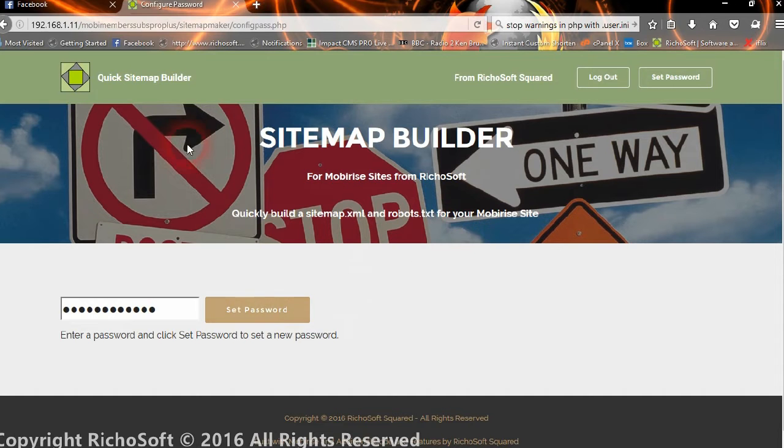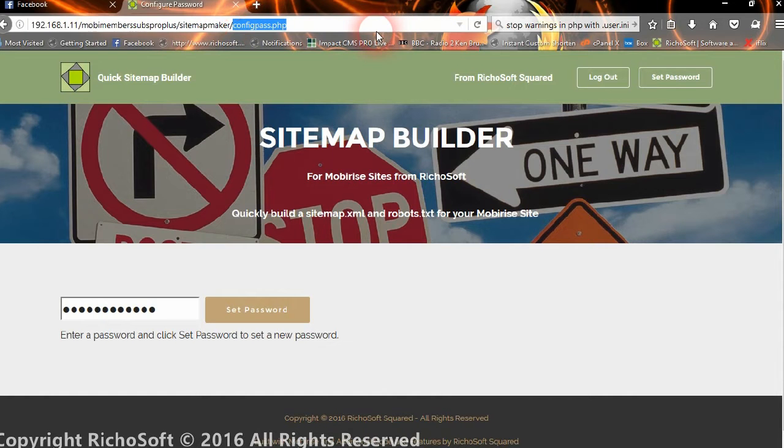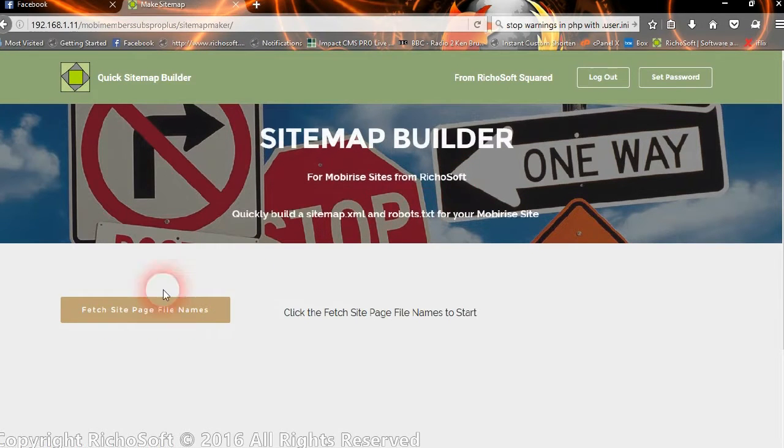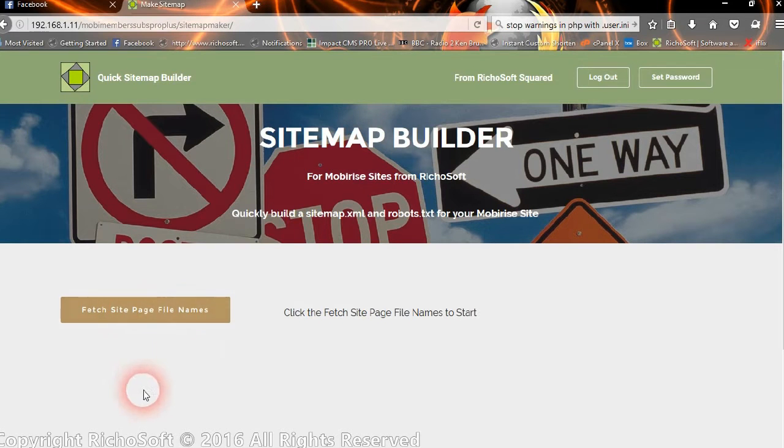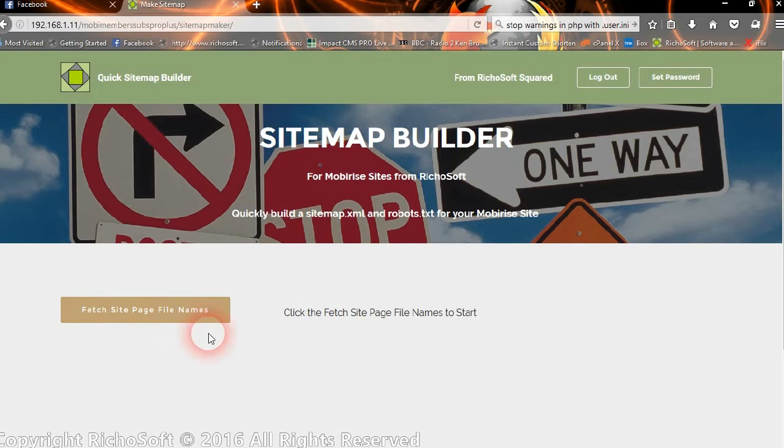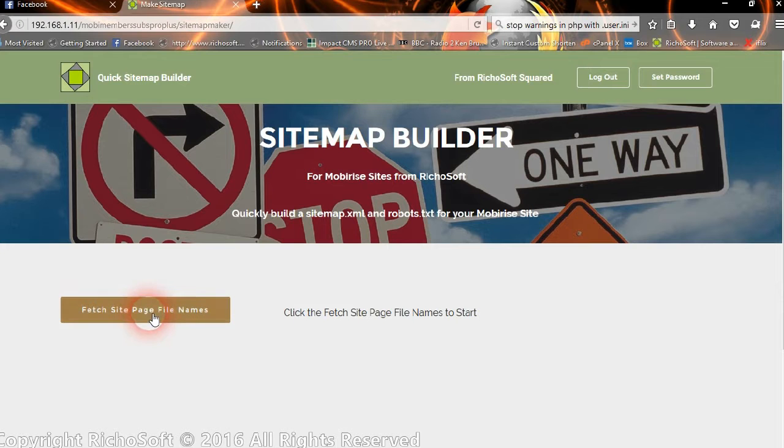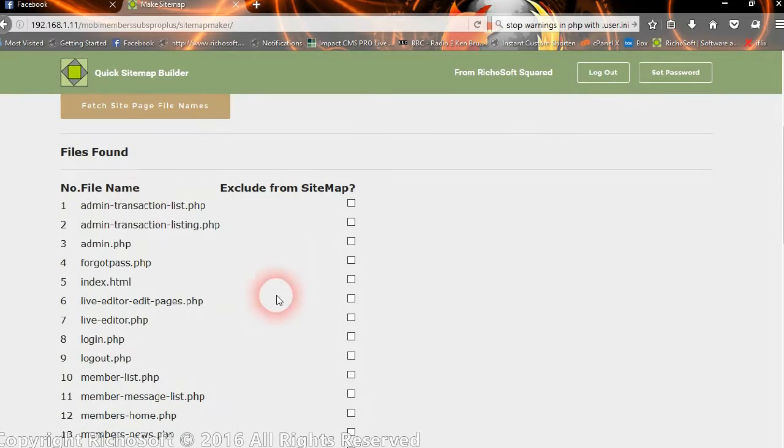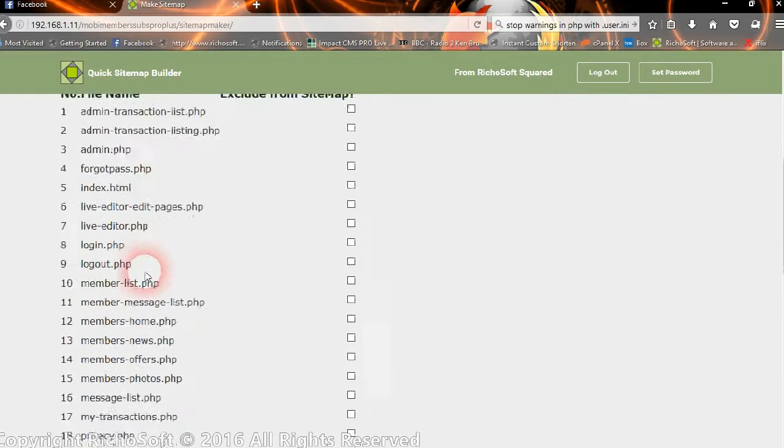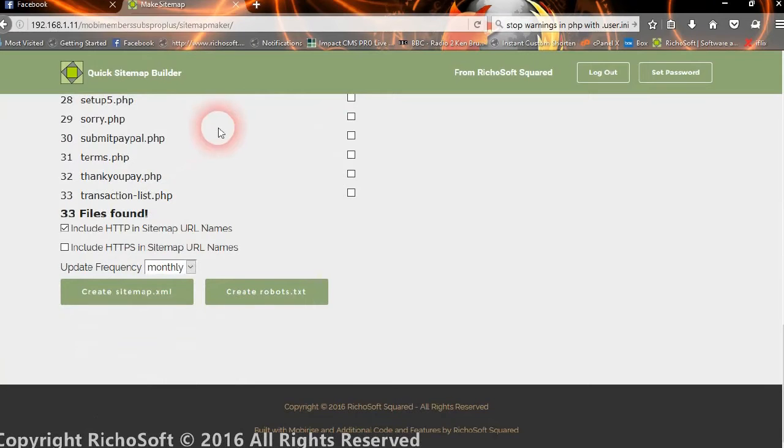So let's go back to the create sitemap and as we're now logged in, you will see a button there and the button says fetch the site page file names. Now this will now look at the root folder of your site and find all the HTML, PHP and other file types that are web pages. So you just click that and there we go, there's all the files that is found in the root folder.